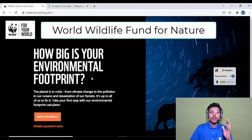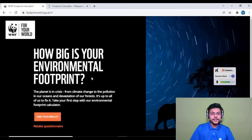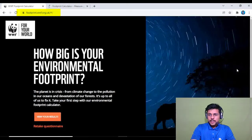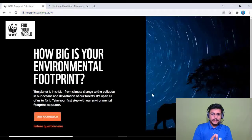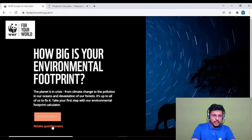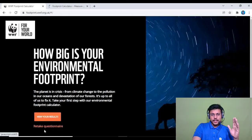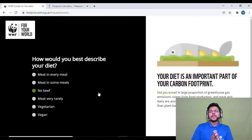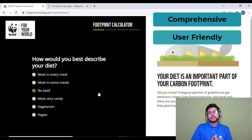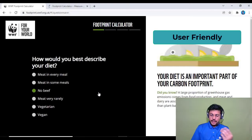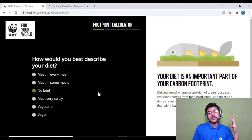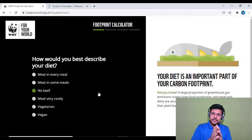Today's topic is the WWF — World Wildlife Fund for Nature — and their environmental footprint calculator. Go to the link footprint.wwf.org.uk, also provided in the description. This is the most comprehensive and user-friendly calculator, covering all four areas: food, travel, home, and the stuff we buy.